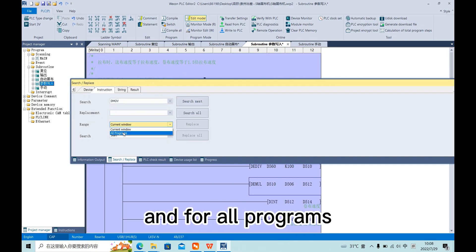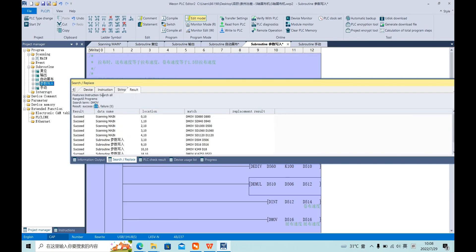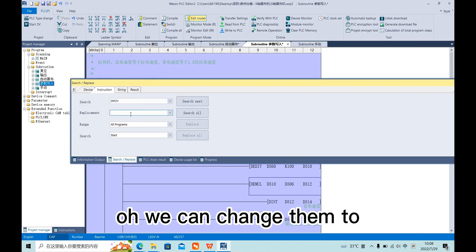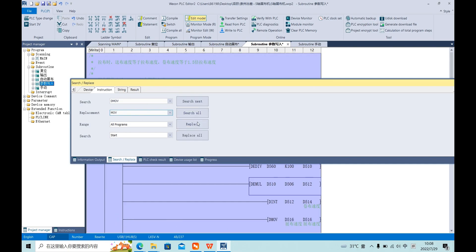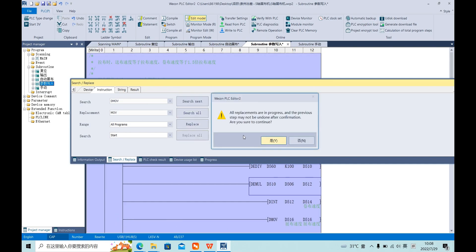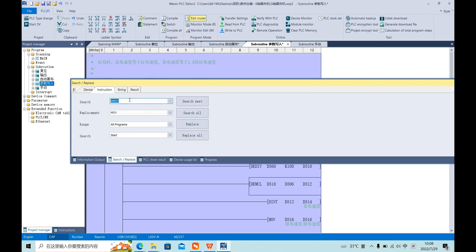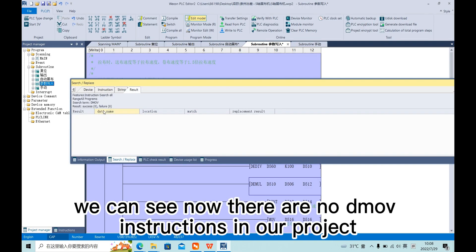For all programs, there are 10 DMOVE instructions. We can change them. Now we can see there are no DMOVE instructions in our project.